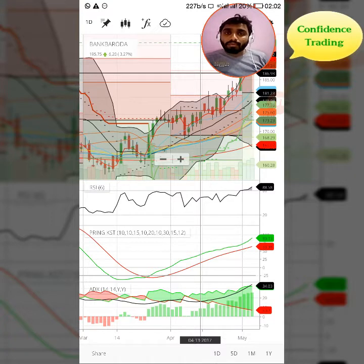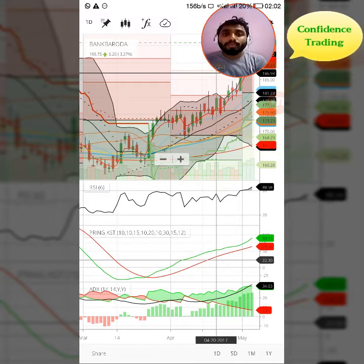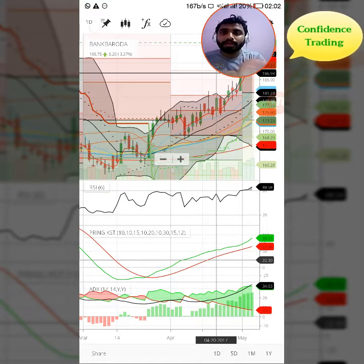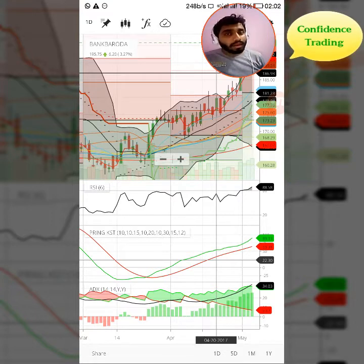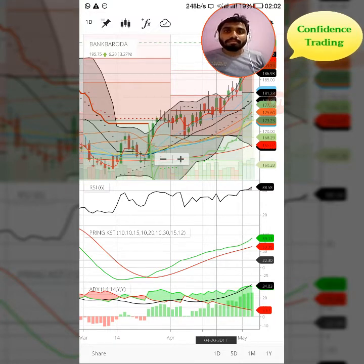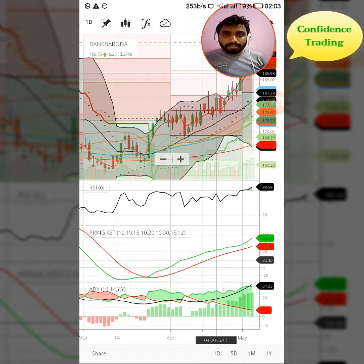Now let us understand how it works. I have taken one equity which is Bank of Baroda, and I have kept it on a daily chart. I selected the daily chart because it is more meaningful when using ADX — daily charts are more reliable than hourly or minute charts, which are very small timeframes. Use the day-wise chart, not minute or hourly charts.